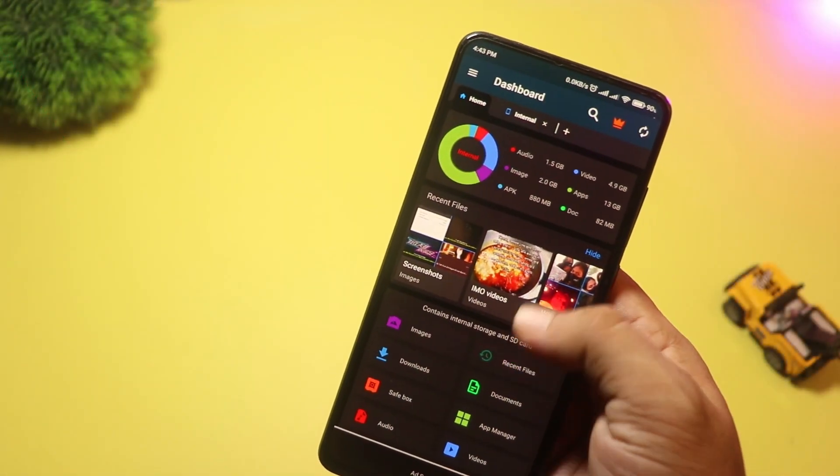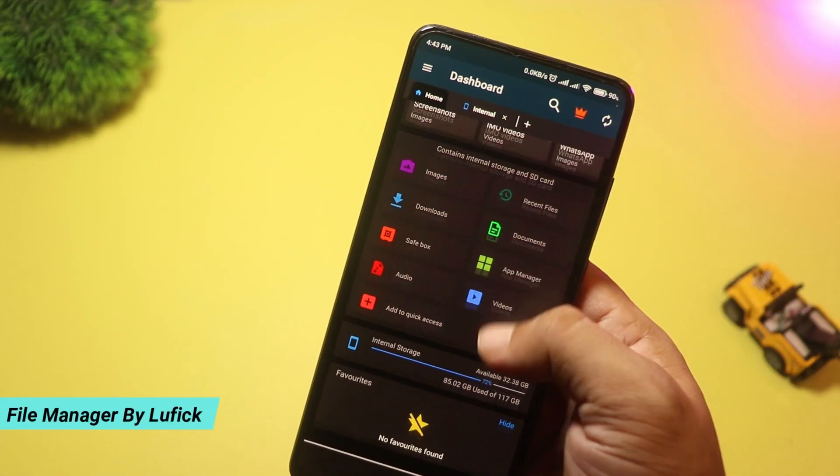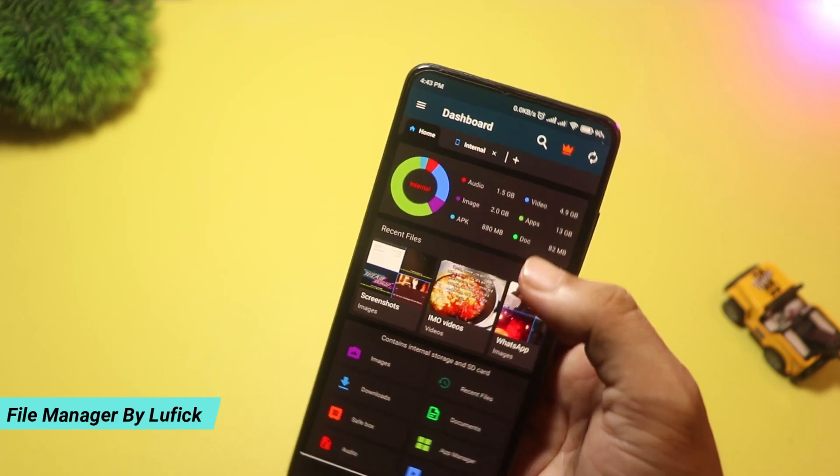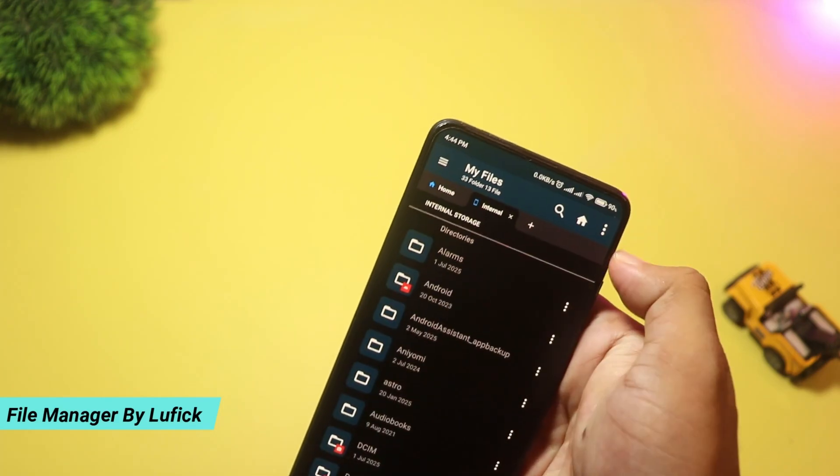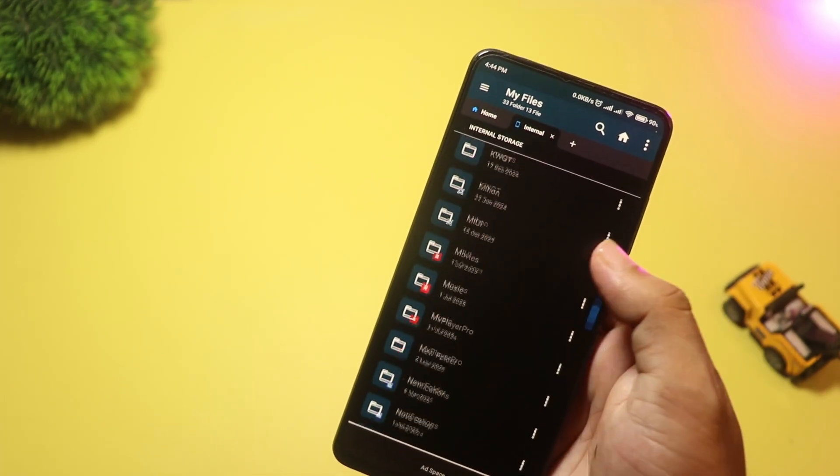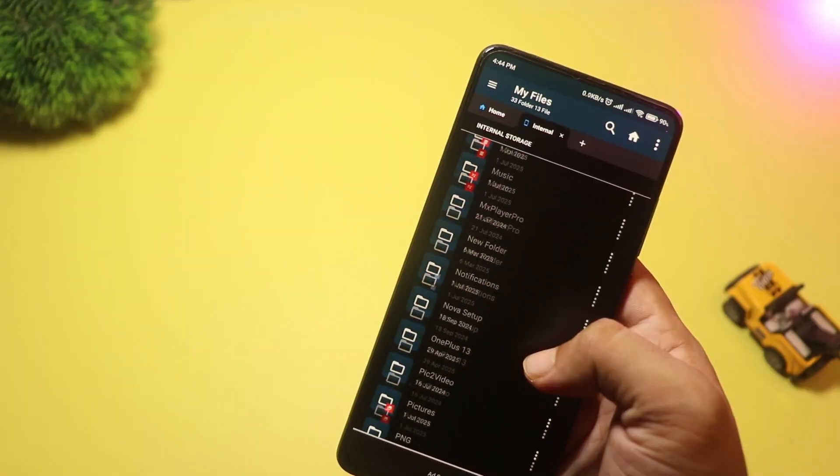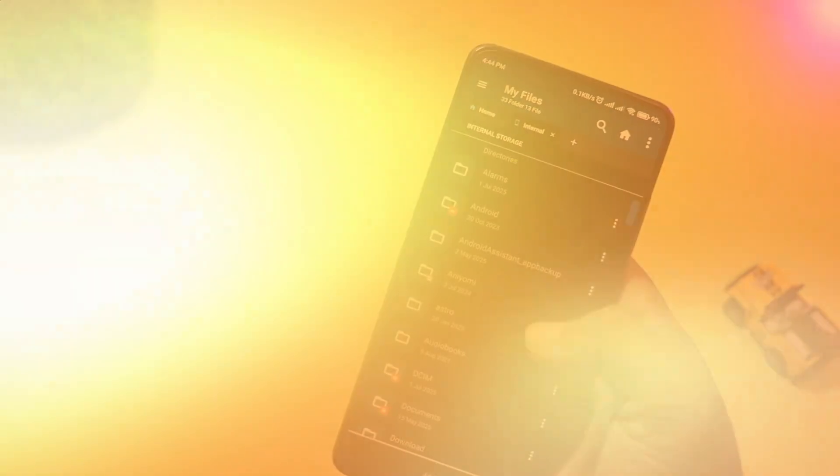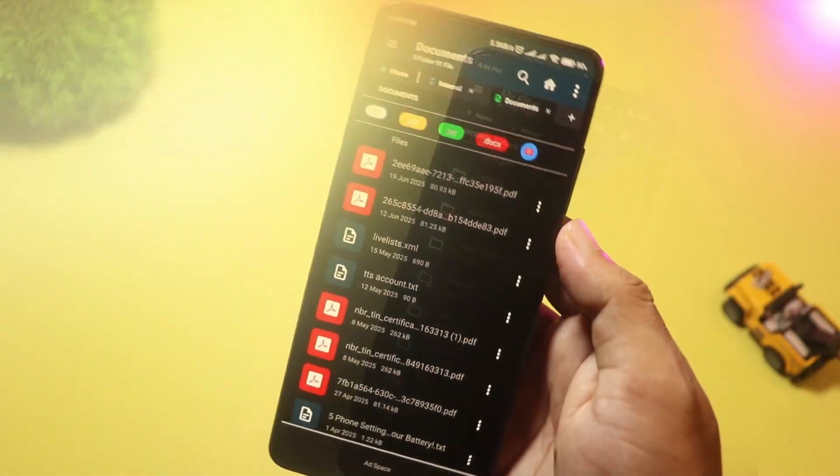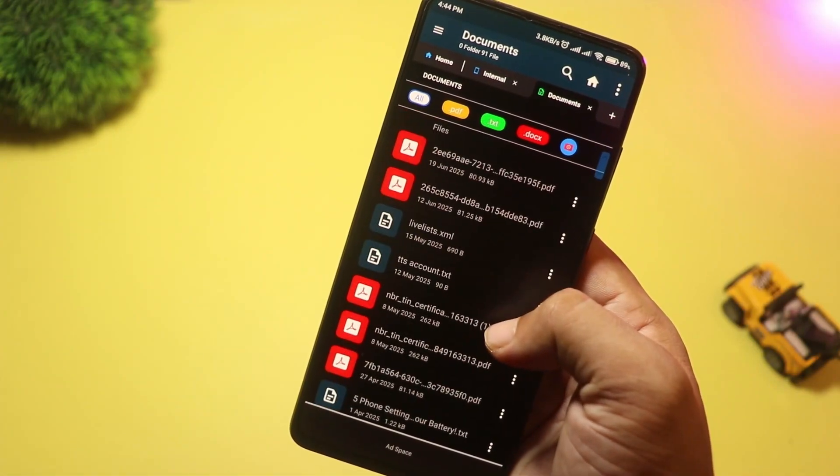At number four, we have File Manager by Lufik. This app has a minimalist and beautiful design. It supports local storage, SD card, USB OTG, and cloud services like Google Drive, Dropbox, and OneDrive.